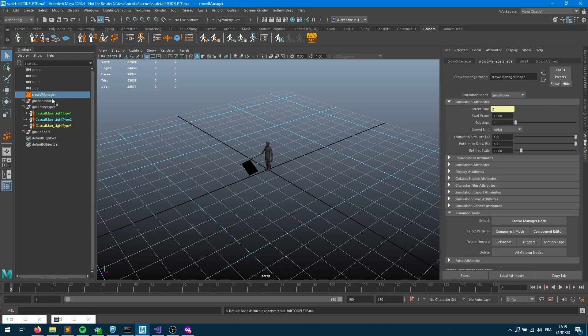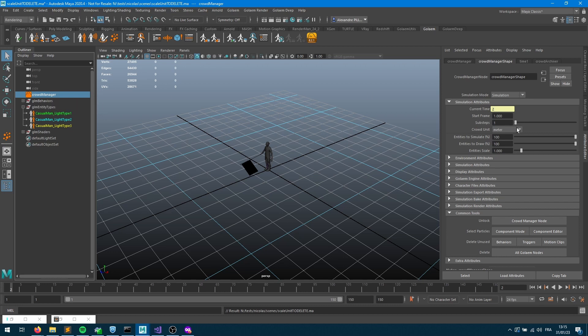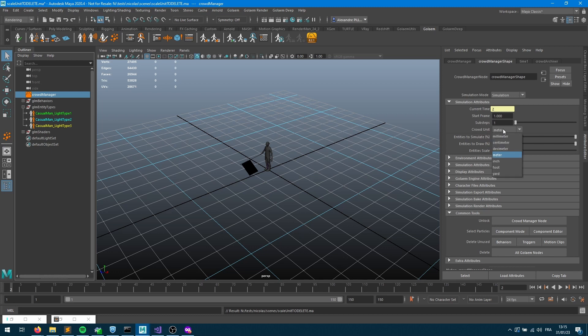First, let's talk about the crowd units. The crowd unit is going to be set up through the crowd manager. Please notice that you can also set it up for the whole studio using an environment variable, and by default it's set up to meters.